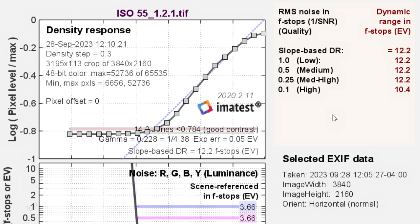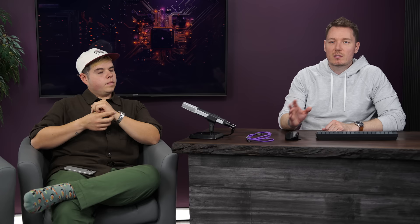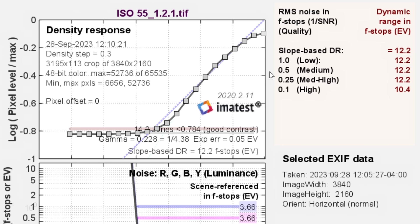Now it gets interesting. As we go down, these are different levels of noise tolerance. Say you were willing to accept a lot of noise, then that would be the low score here. And if you're willing to accept no noise, then this high score of 0.1 — that's 10.4 — means 10.4 stops have no noise. Everything else gets a 12.2. Medium is usually what we aim for, which is a signal-to-noise ratio of two. This is the number we normally compare cameras on, and maybe the top number to just gauge how many stops the sensor has.